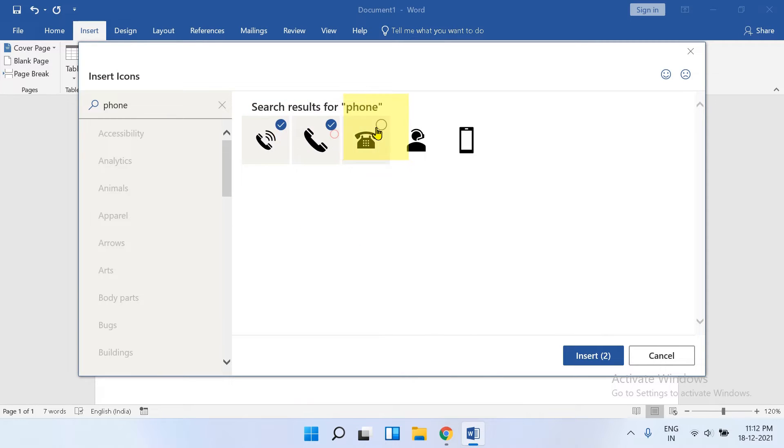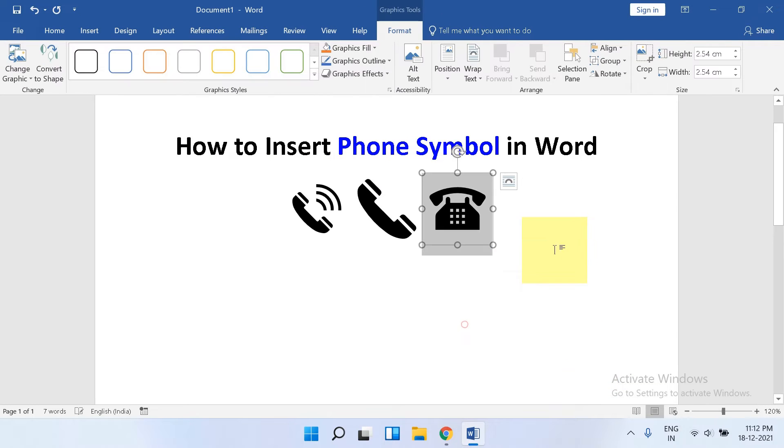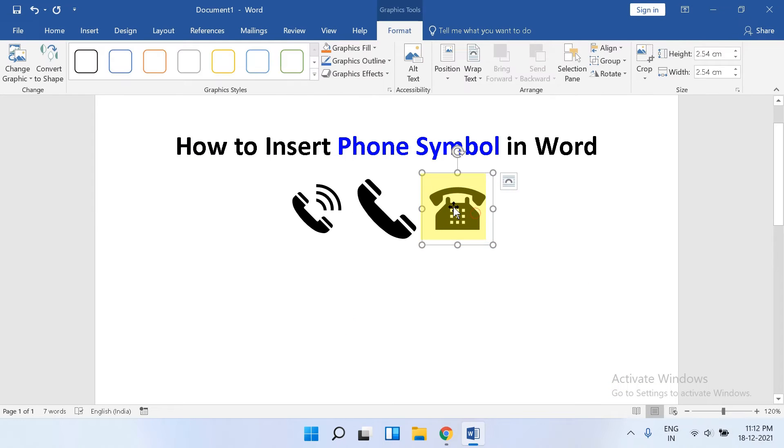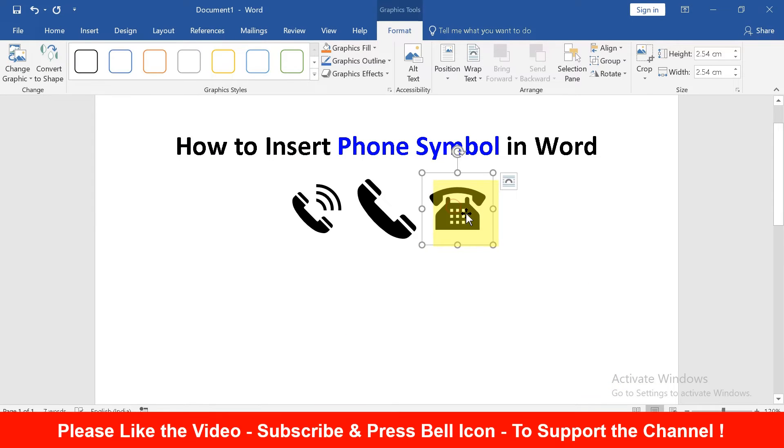You can just click on them to select them and click on Insert and the symbols will insert. But now the symbols cannot be moved in Word document.